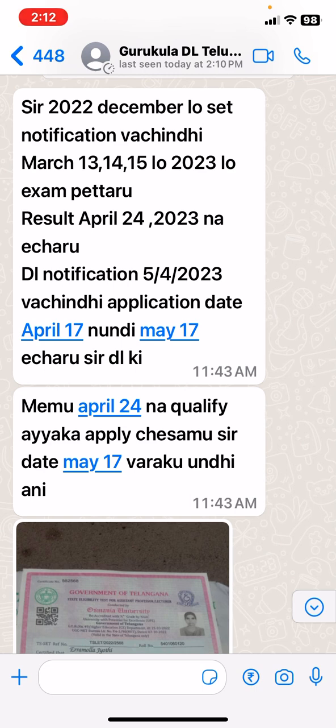DL notification is 5-4-2023. Application date is April 17th to May 17th. The result is April 24th and we have a new result.